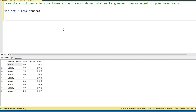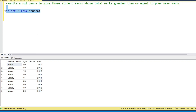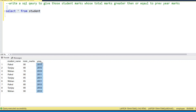Hello everyone, very welcome to all of you. Today we have a very interesting interview problem. In this question we have student data — student name, total marks, and a year column. The question is: we have to find those students whose total marks are less than or equal to the previous year's marks.